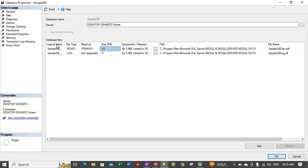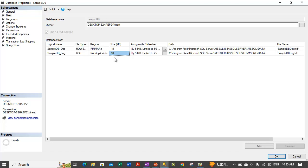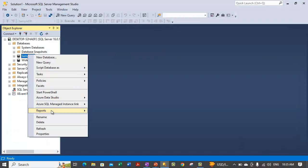This page shows us, under the database file grid, the files which are allocated to this database. In order to increase the size of the file you can increase the size in the initial size section. For example, if you want to make the size of this file from 10MB to 15MB, we can increase it from here, and we can also increase the size of the log file from here. After that you need to click OK. This is how you can increase the size of the database file and log file.